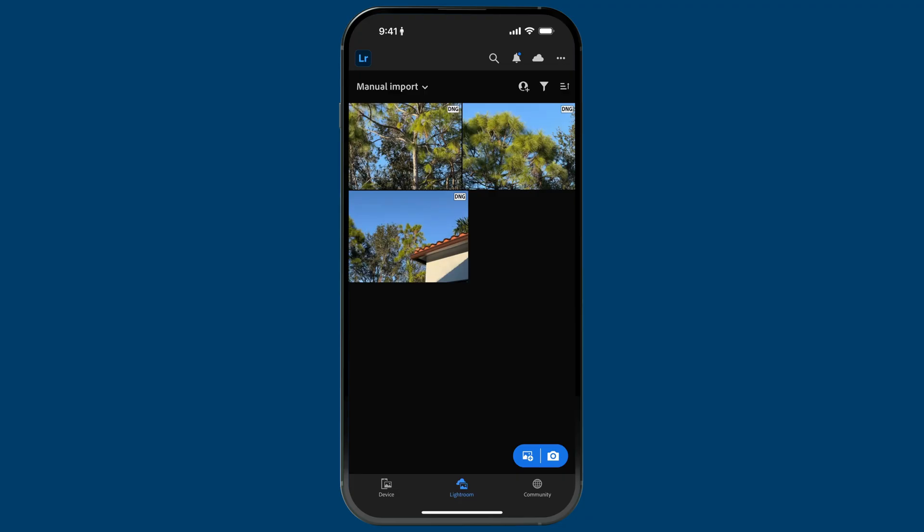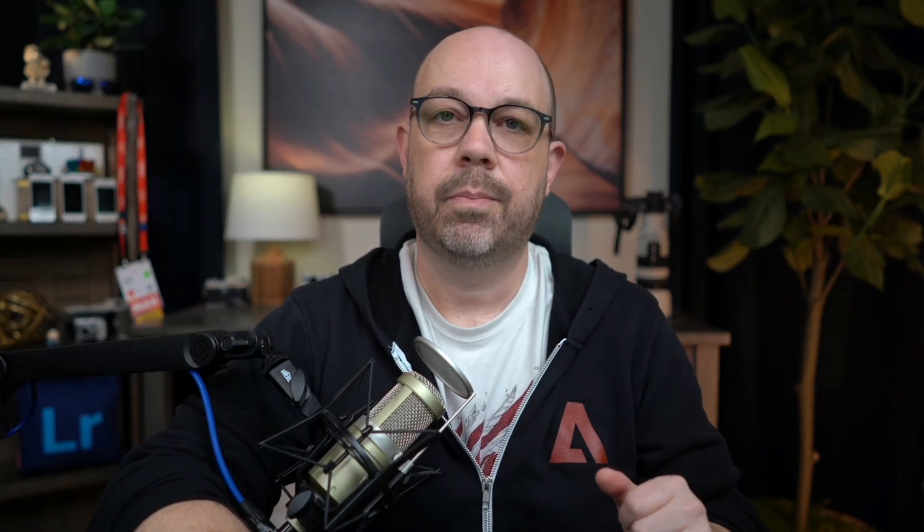Let's move on to the second approach: the 100% automatic approach. This is the opposite of manual. Basically, you're saying: I know for a fact that I just want all of the photos I take to be imported into Lightroom — I don't want to have to think about it. Fortunately, it's really easy to configure this.